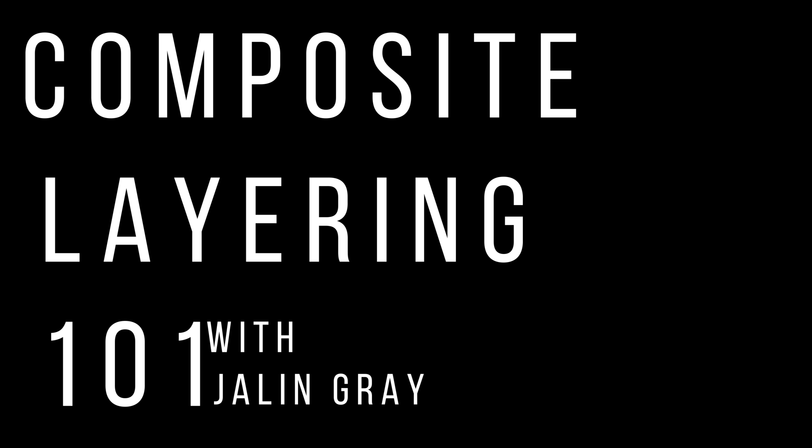Hello everyone, my name is Jalen, and we're going to be talking about the basics of composite layering. Let's begin, shall we?